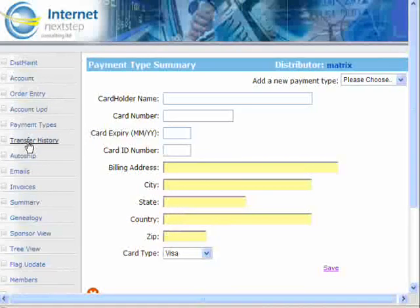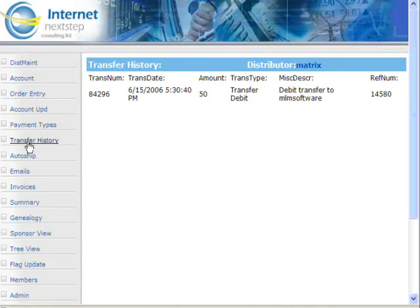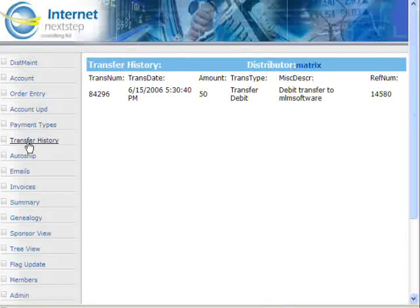Let's go to the next link down that says Transfer History. Here is simply the history of every time this member has transferred money from one member to another. You can see he transferred $50 to MLM Software on a specific date and time. Every time they do a transfer, you as an administrator have a place to go in and see exactly what they're doing with their money.